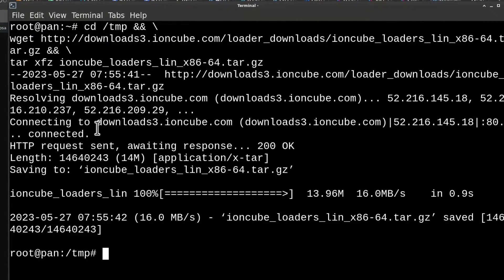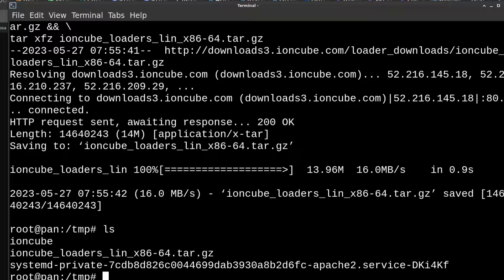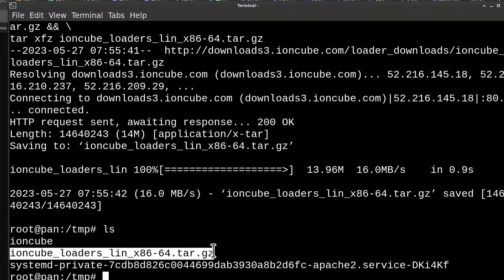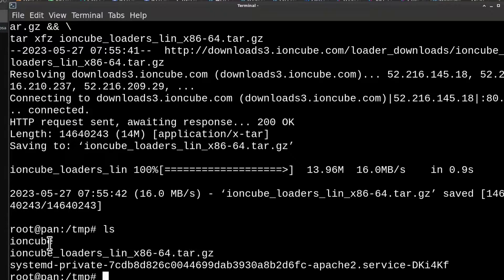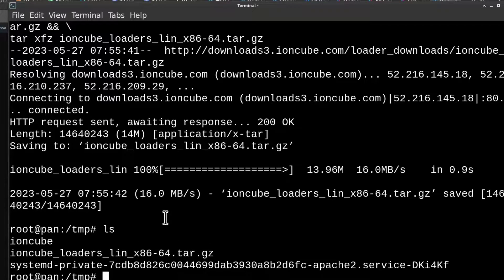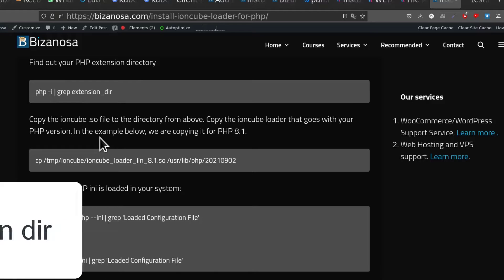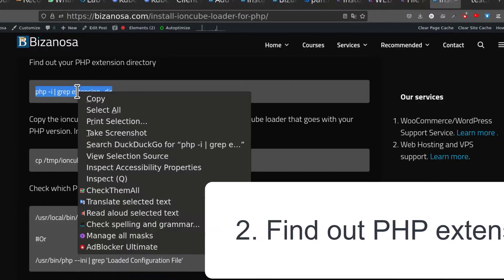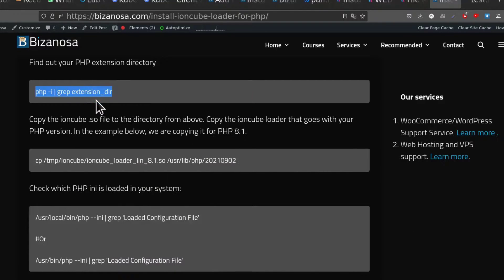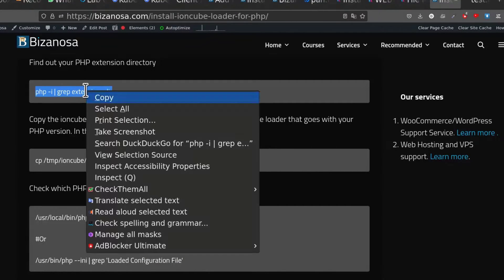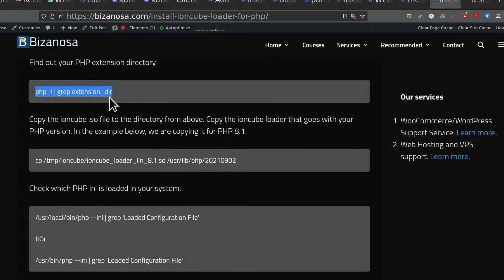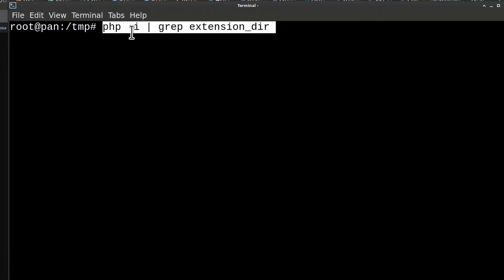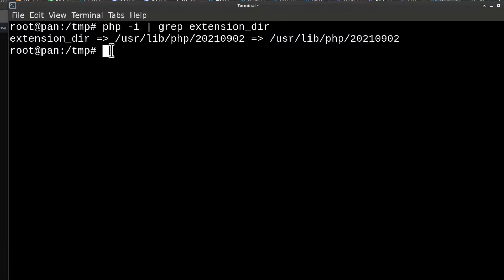It's going to download it and extract it. If we do LS, you'll see that we have Ioncube that has been extracted, and this is the one that was downloaded and extracted. I'm going to do Ctrl L just to clear the screen. Let's find out our PHP extension directory because this is going to be different on your system. I'm going to do Ctrl Shift V, and our extension directory is that.